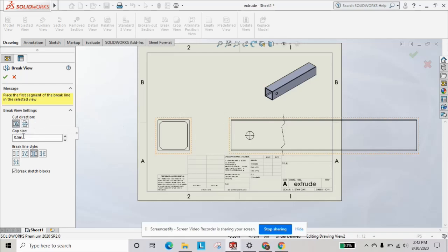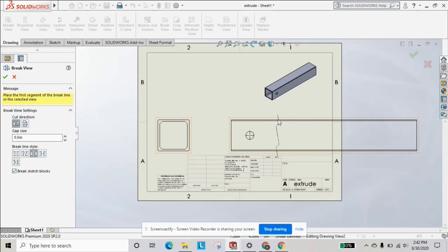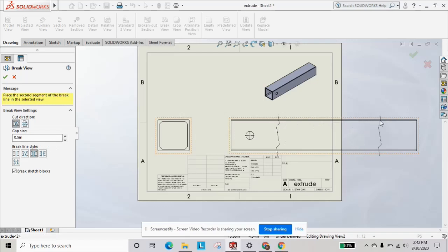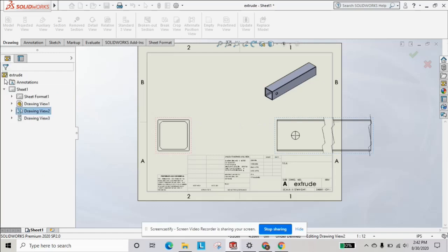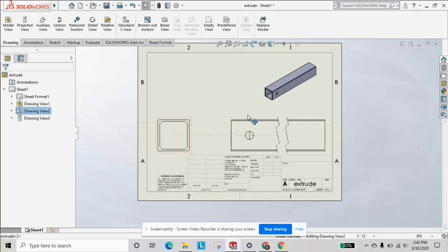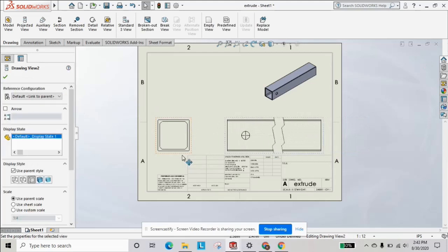We can control the gap size and we're going to click once and then we're going to move it down. Select again and it'll shorten it. We'll hit okay.